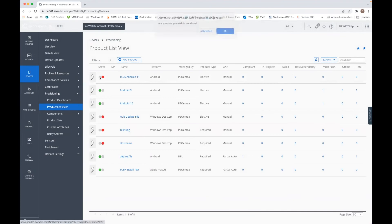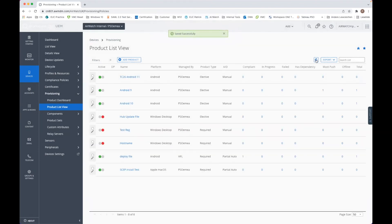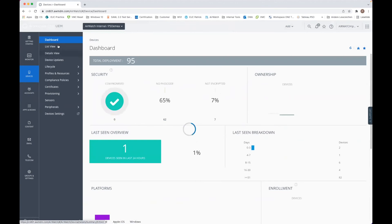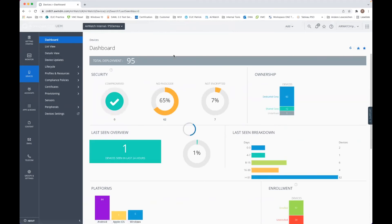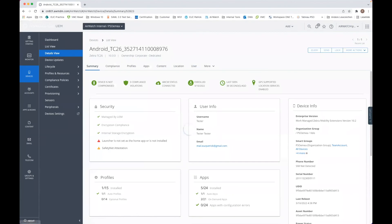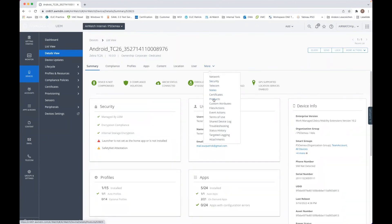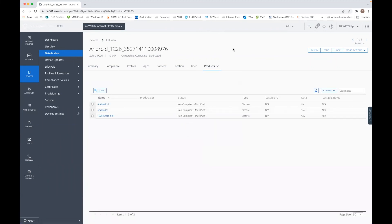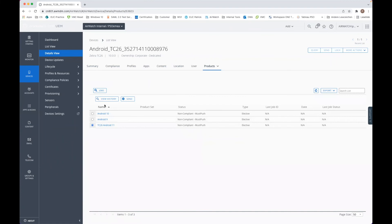Then we can activate it. Once we have activated it, it is here, so we can go to the device. Once we go here with product, we see here the Android 11 update, and once there, we can just send that down to the device.